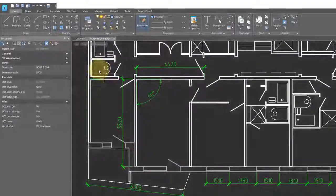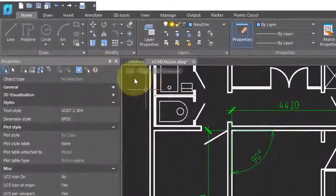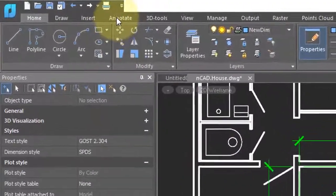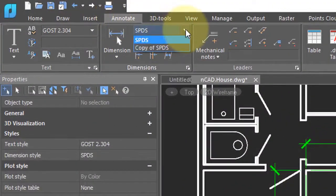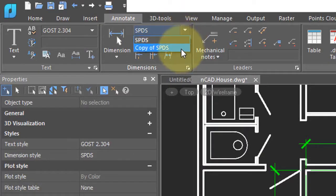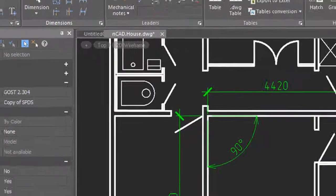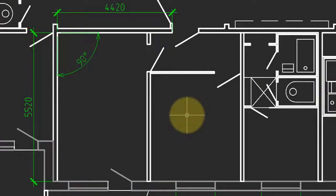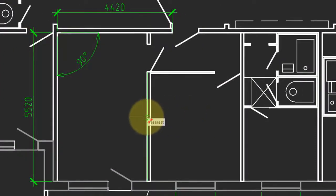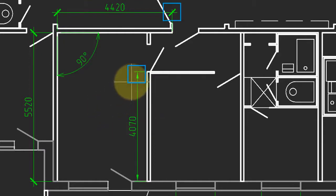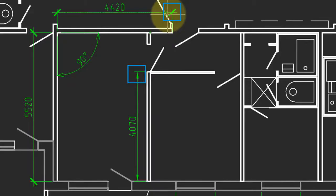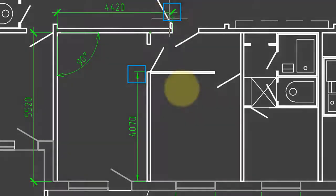To draw a dimension with the new style, click on the annotate tab and then from this drop list, choose the new style. Start the MDIM command and dimension something. I'll click this length and then click there. And now you can see that the arrowheads are different from the other dimension style.